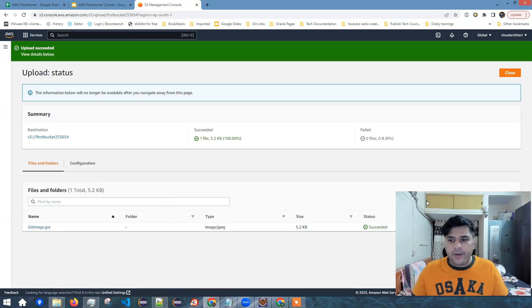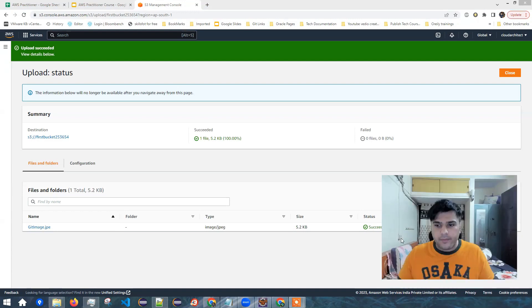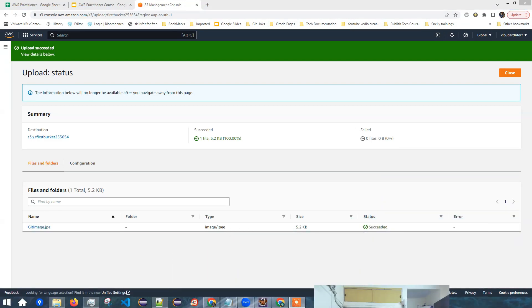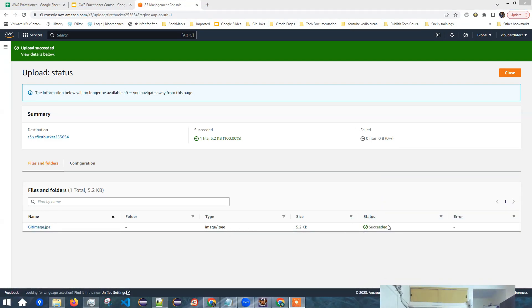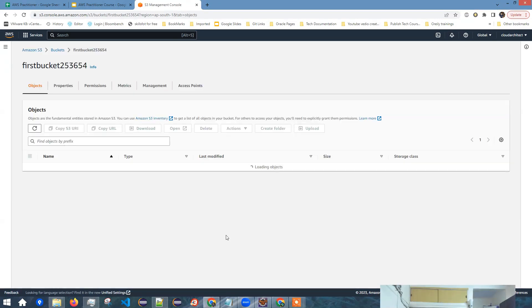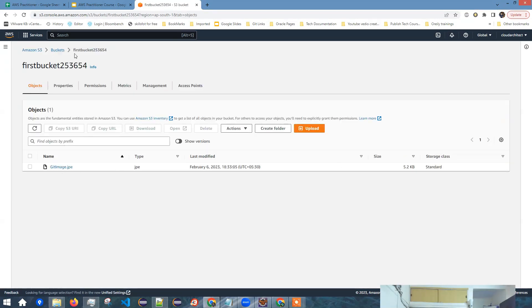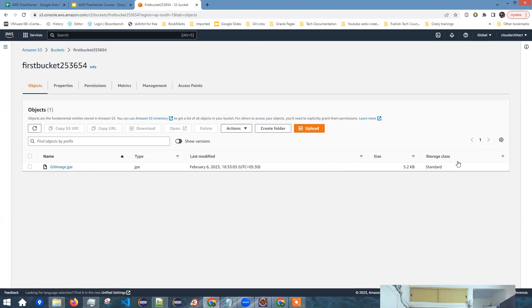So I've uploaded my file. So you can see status has succeeded. Now here you can see I'm inside this bucket first bucket 253654. And I have one object inside it, which is this file and the storage class is standard.